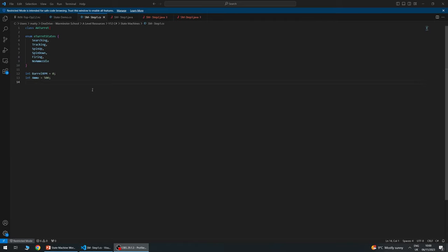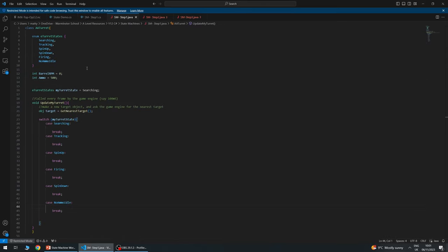Now over to the coding. It's not strict C# or Java — it's more like a mix of pseudocode. The first thing we need to do is define our states using an enumerator. Instead of having state be one, two, three, four, or five, we've defined them as: searching, tracking, spinning up, spin down, firing, and no ammo idle. We also have a couple of variables — RPM of our barrel set to zero, and ammo set to 500.